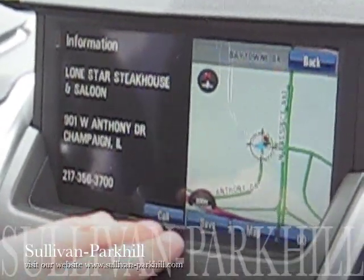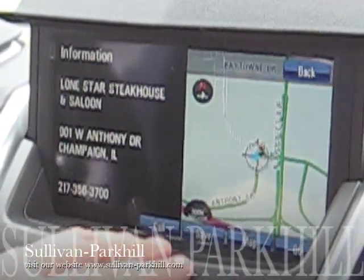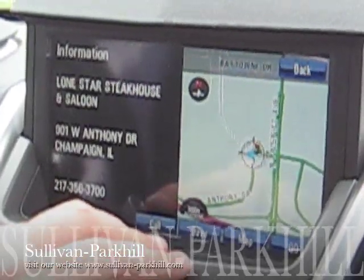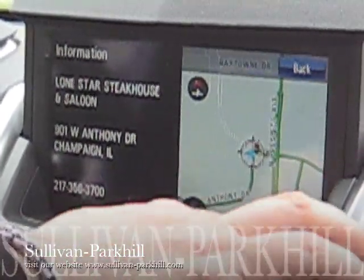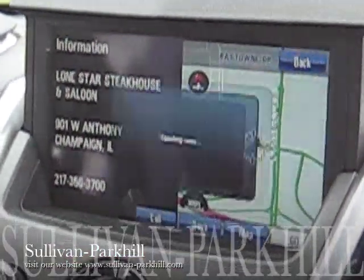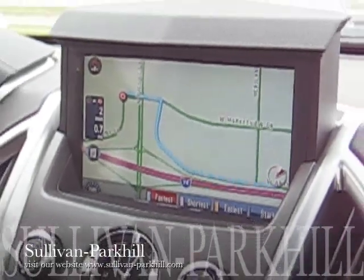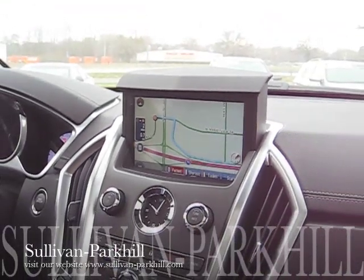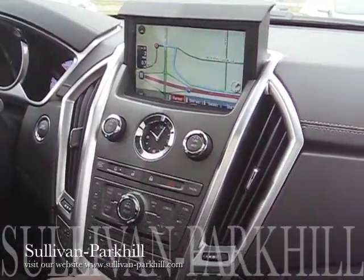It will bring up several different options for you. You can save that location, look at the map, call it directly from the car, or simply press go and it will guide you right there. And there's our location — we basically pull out onto Market View Drive and it will guide us right there with voice prompted directions.